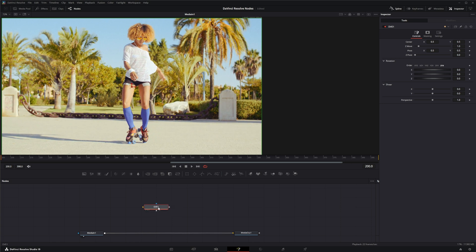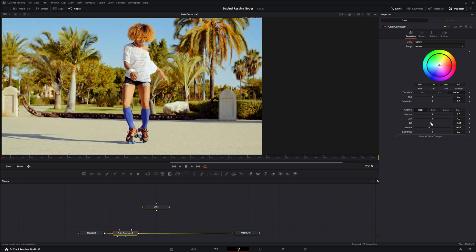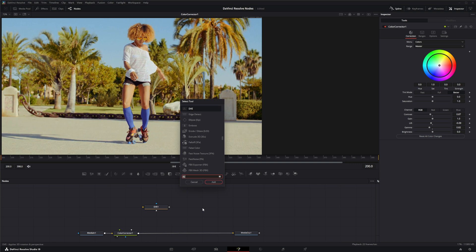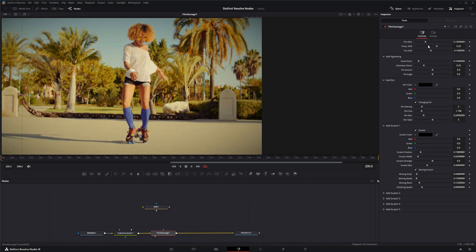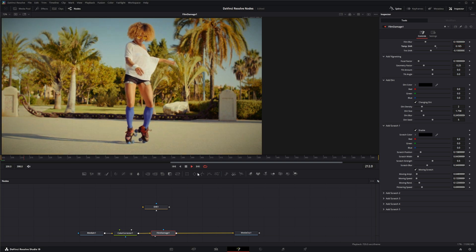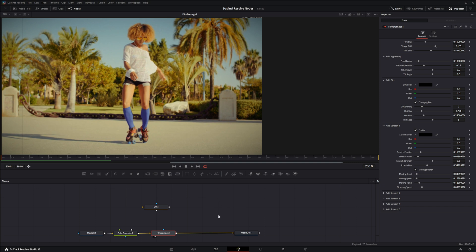Before we do, let's make our footage kind of old school. I'm going to bring this down a little bit, put my lift down and kill my contrast. Let's bring in a damage node, drop a film damage in there, and bump this up a little bit. There we go, got some old school footage going.